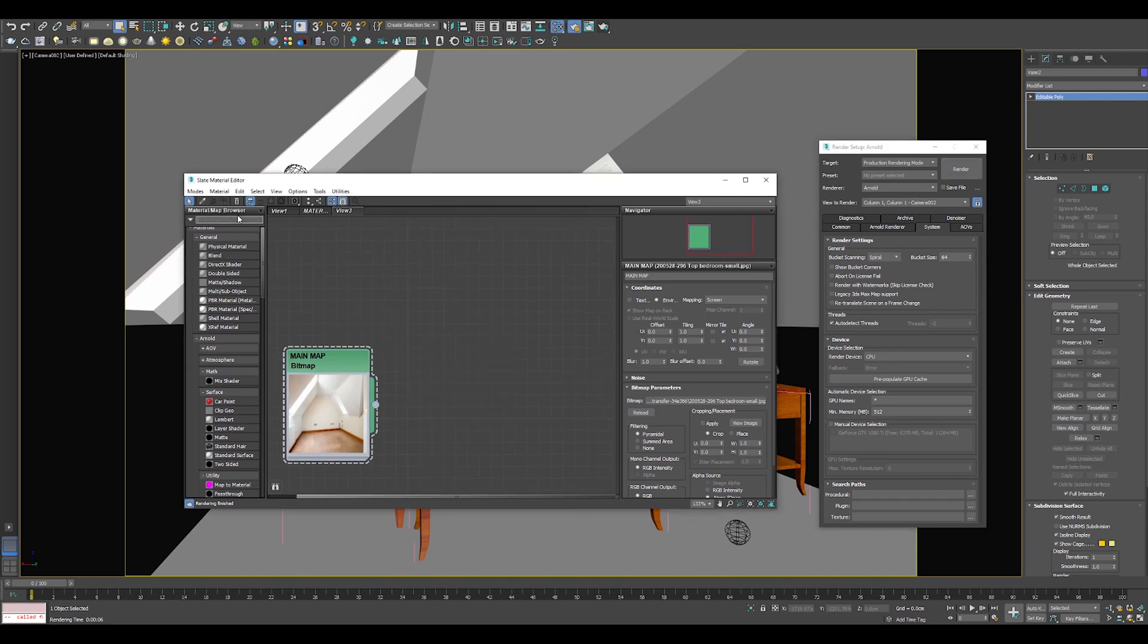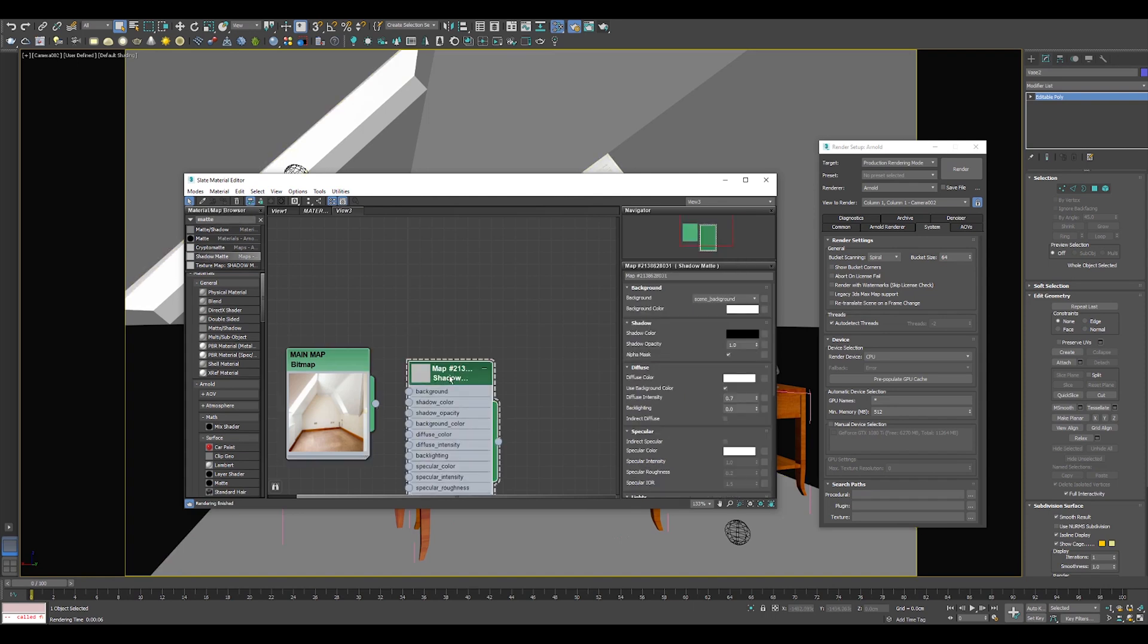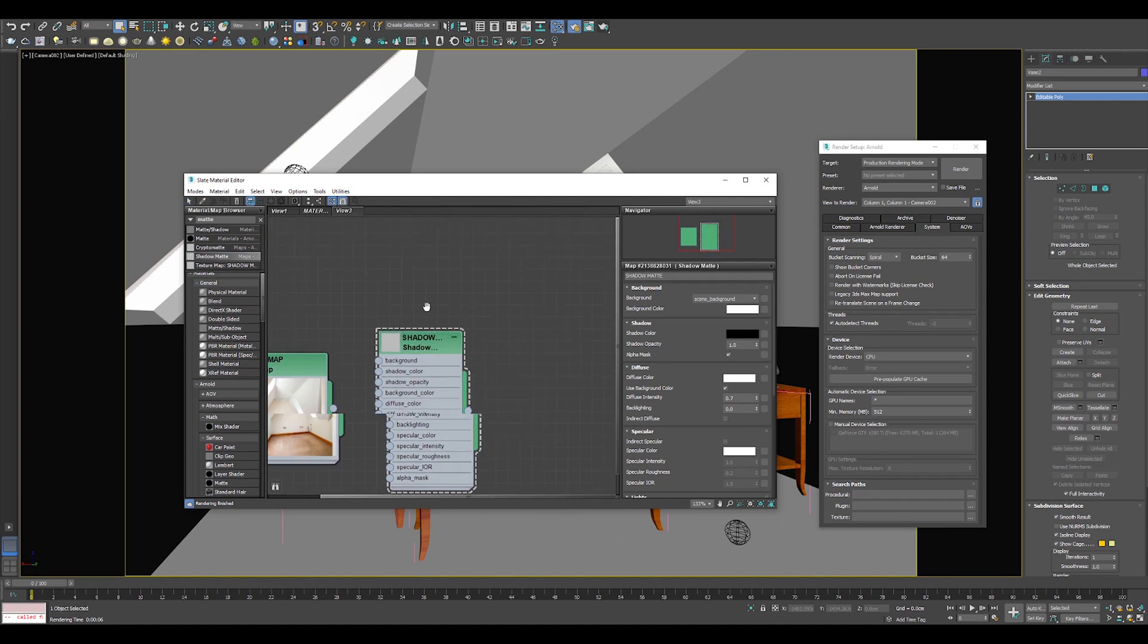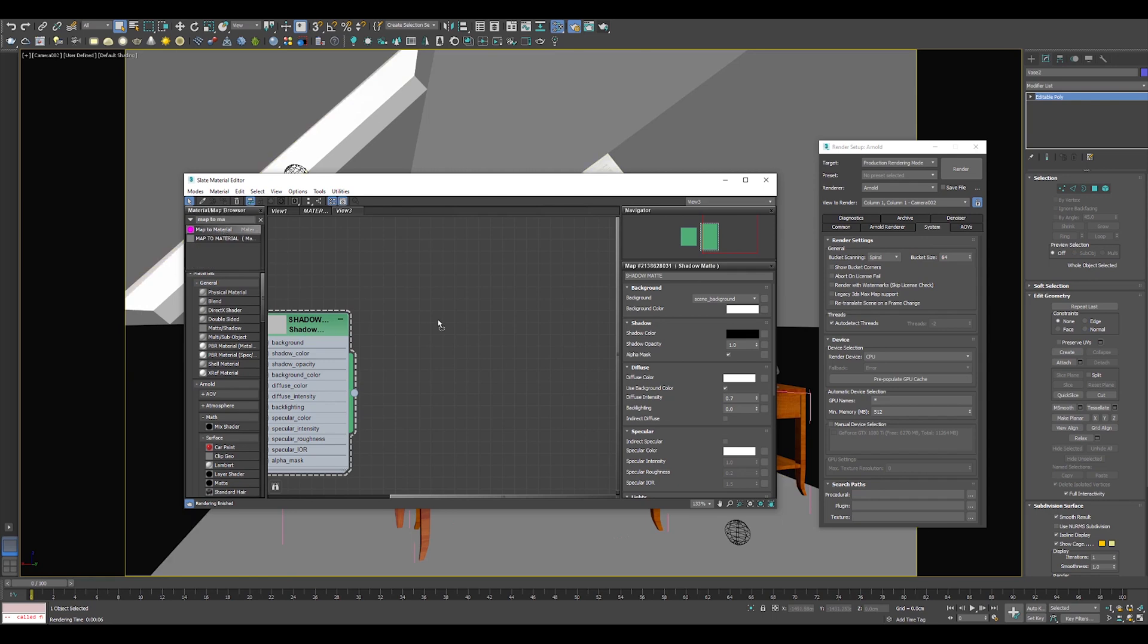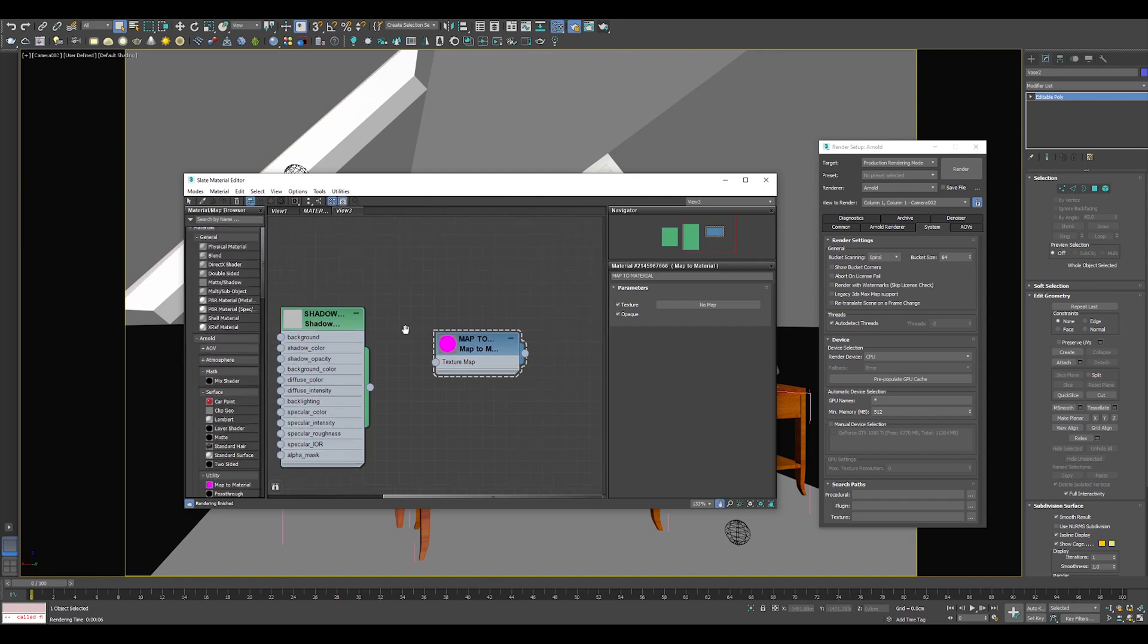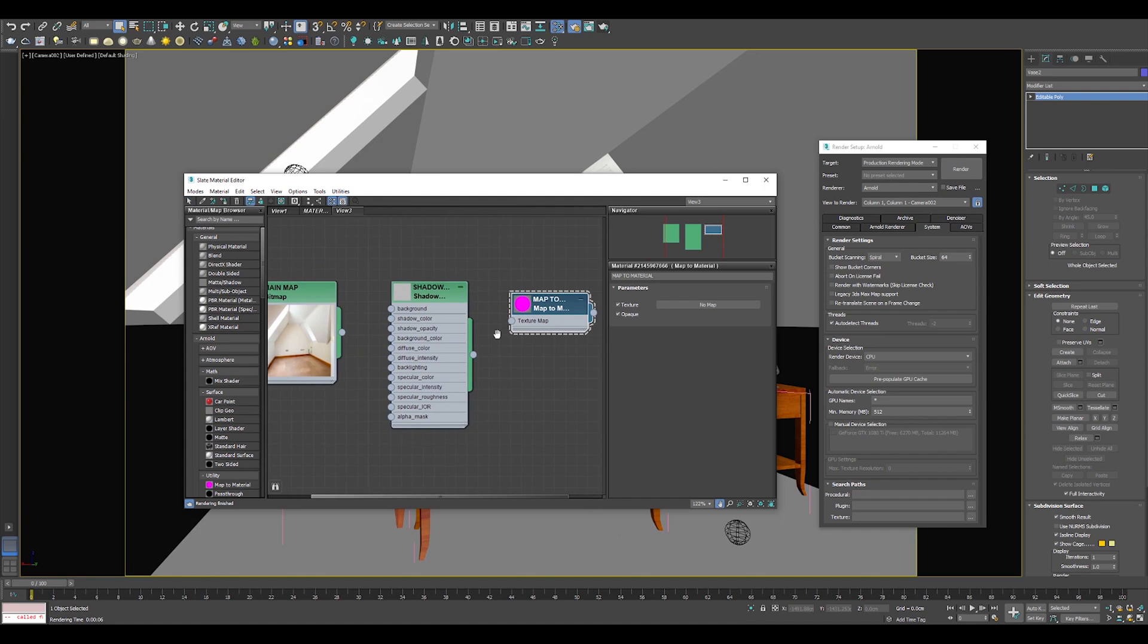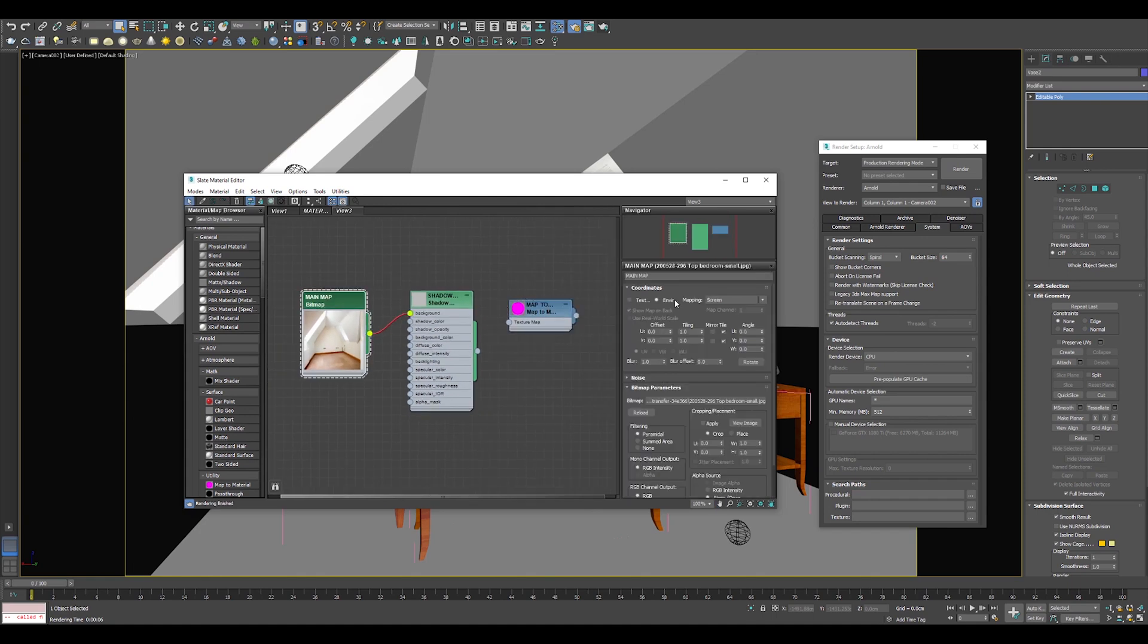Find and drag and drop the Shadow Matte material and then Map to Material also. You don't have to do much on those materials. Just connect your background photo to the Shadow Matte and remember, always set the environment to screen.